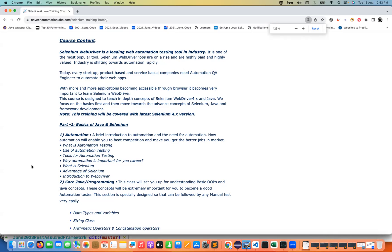There are many surveys and polls available in the market and you can see still people are using Selenium and the demand is very high. If you really want to start your career in automation please start with Selenium WebDriver.